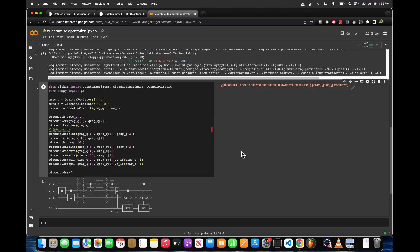That's how you build a quantum teleportation circuit. I'll probably go into the math in another video, showing how all of these logic gates and operations work in a bit more mathematical detail.